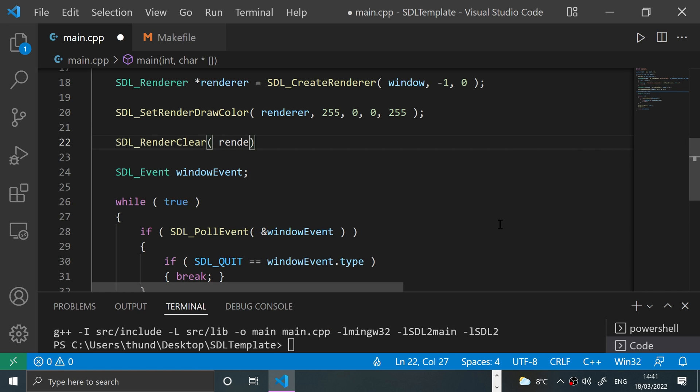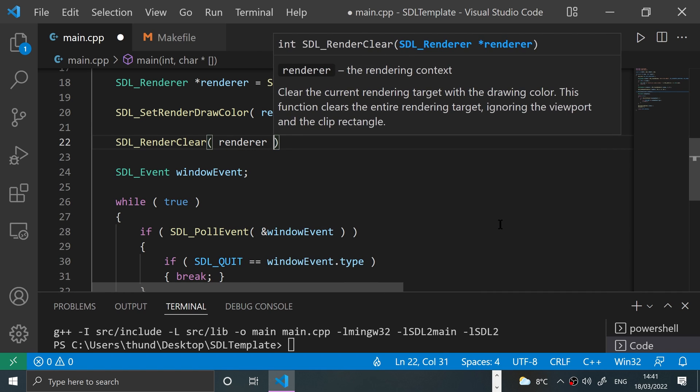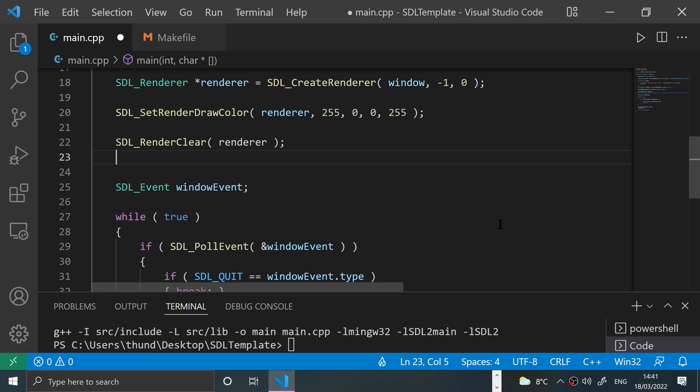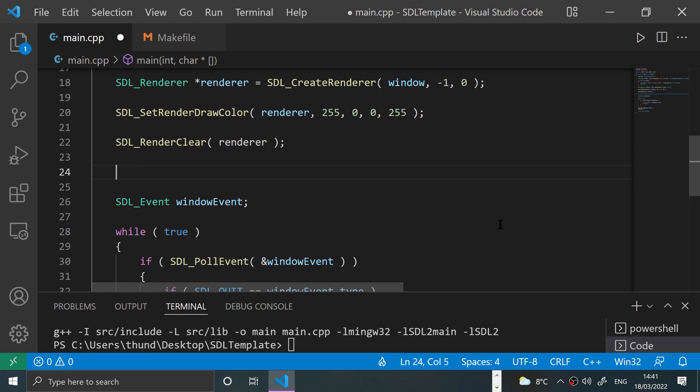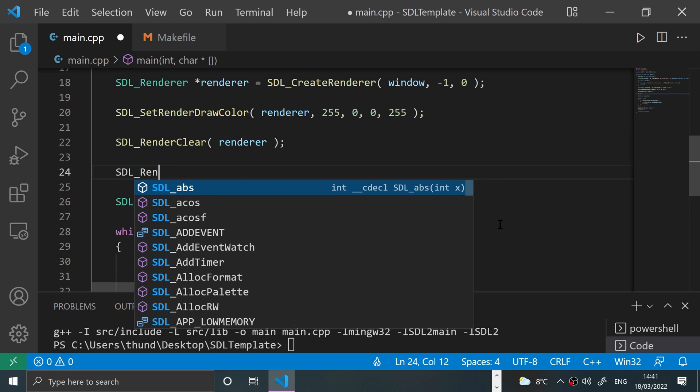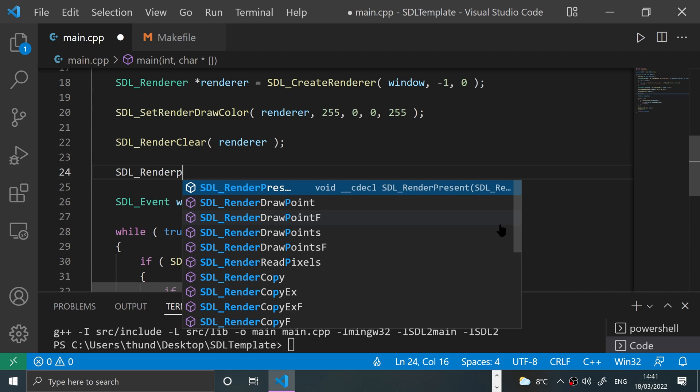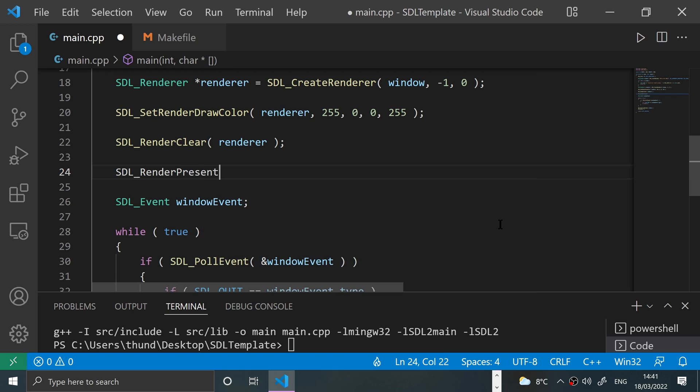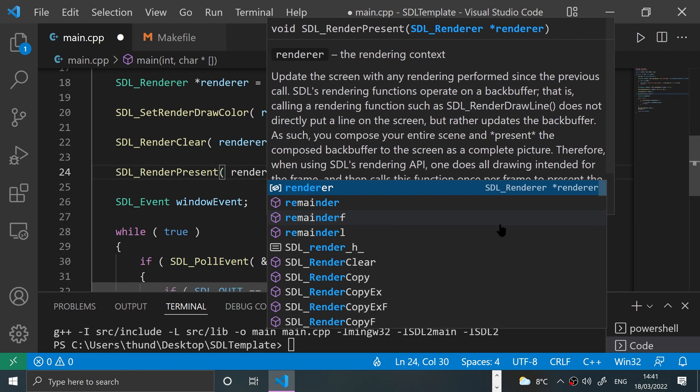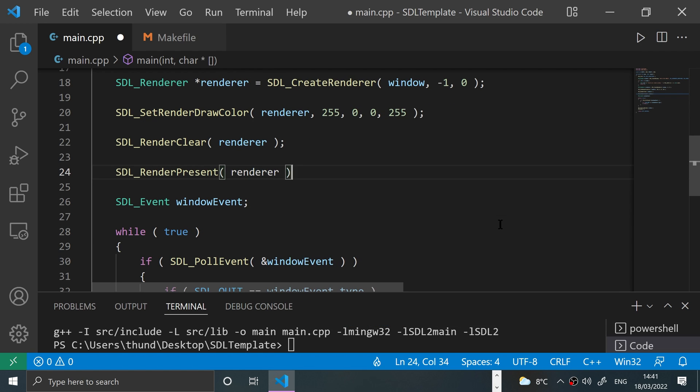And now we just need to present what we've set to render to the screen based on the renderer. So we put SDL_RenderPresent and we specify the renderer.